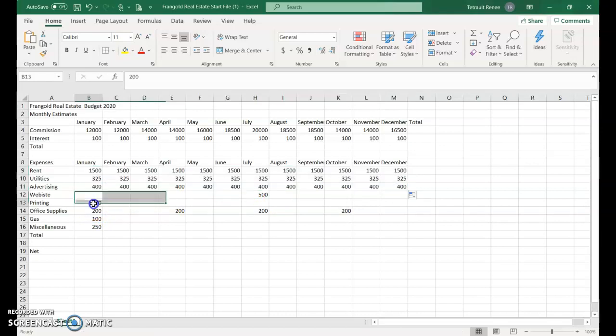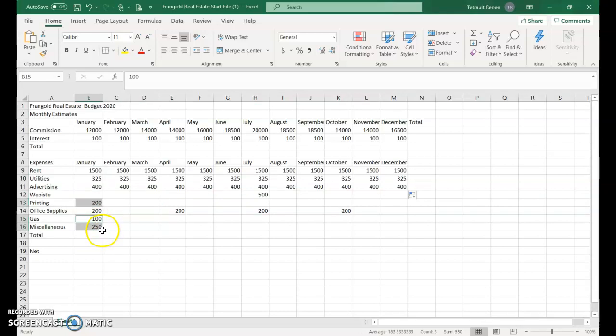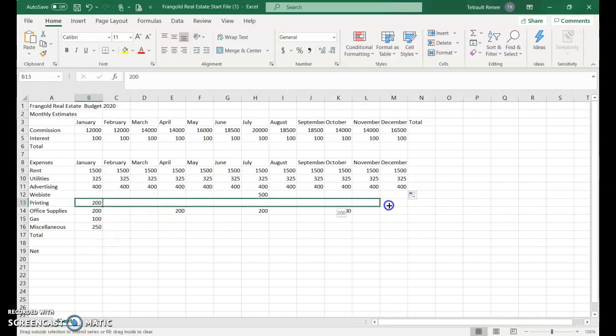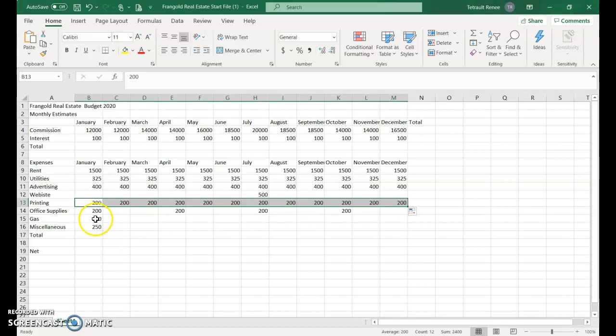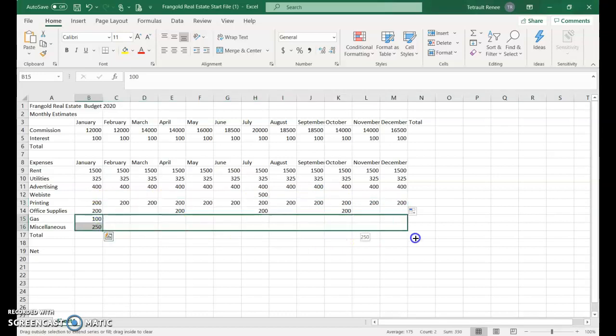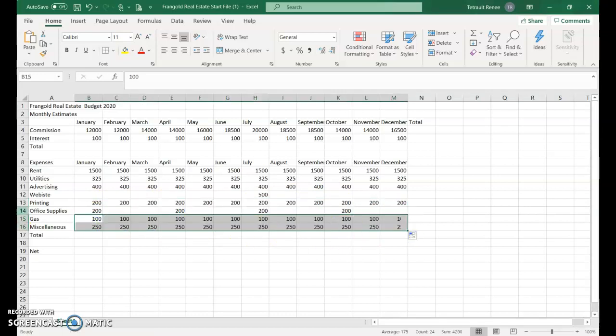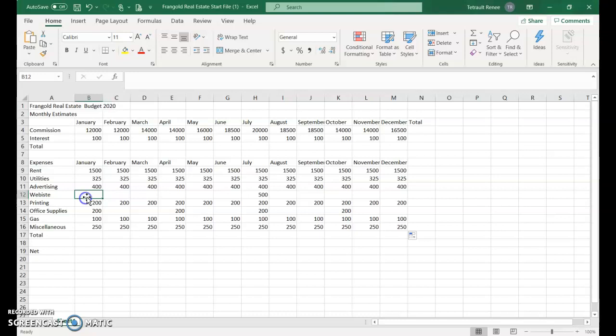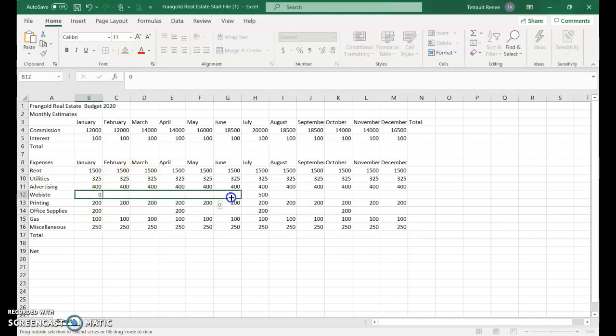Dragging across for the 200. Trying to use Control to select multiple items, but when it doesn't work, just do them one at a time. Select the next two and drag across.